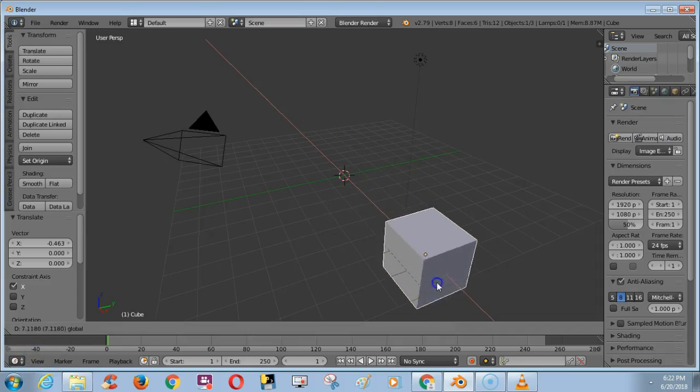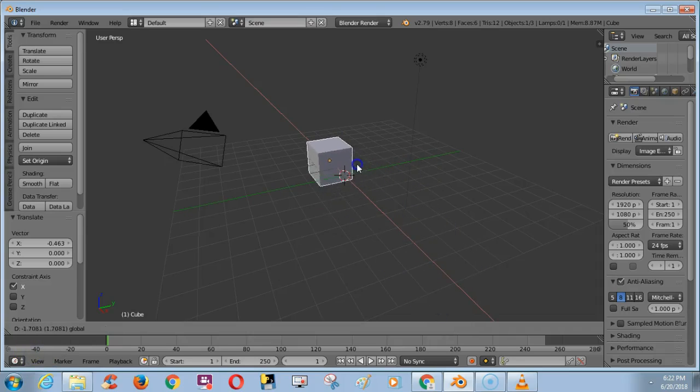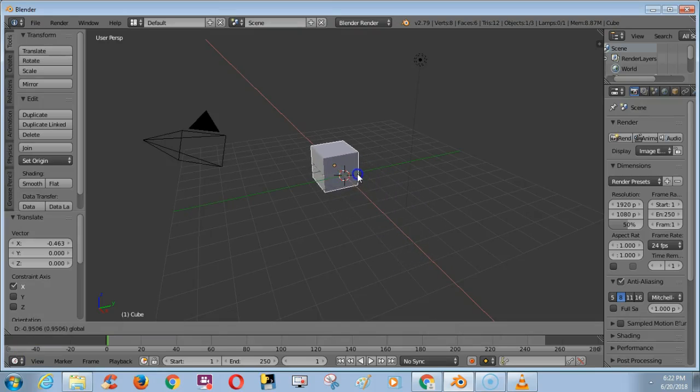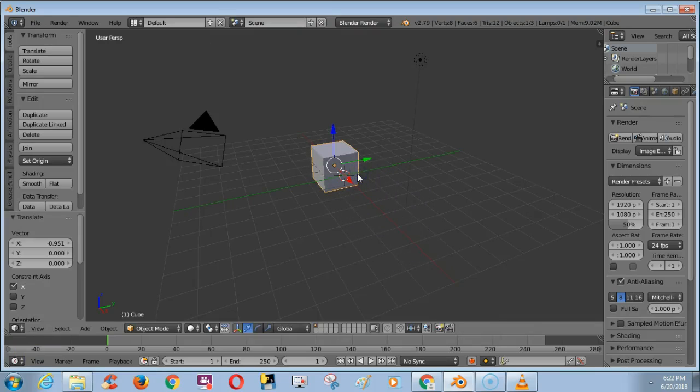In this video, we are going to see how to save the Blender animation in AVI video format.